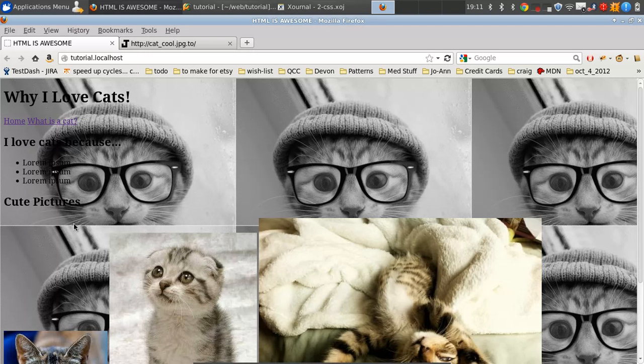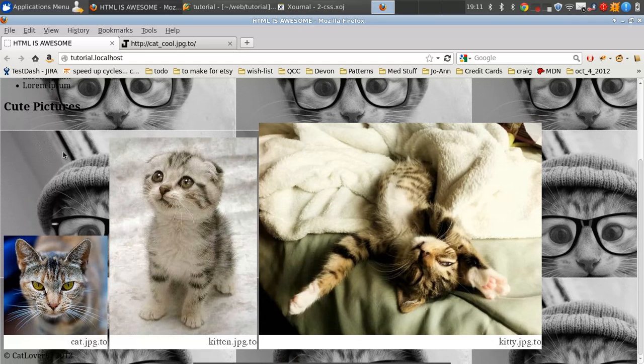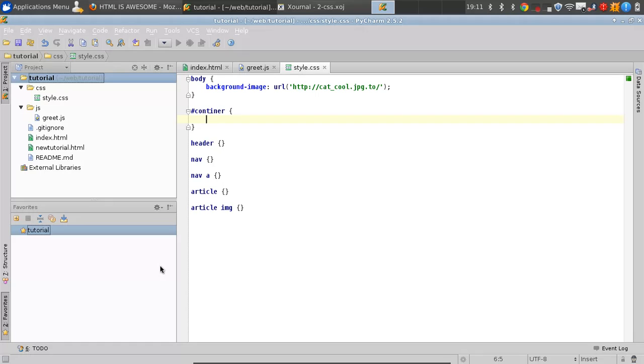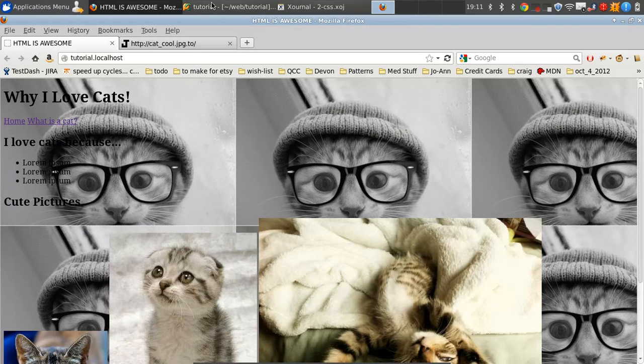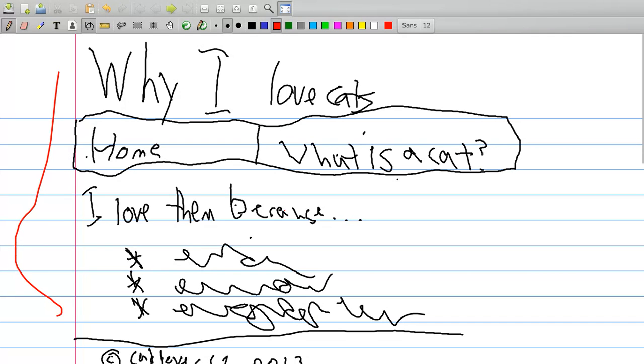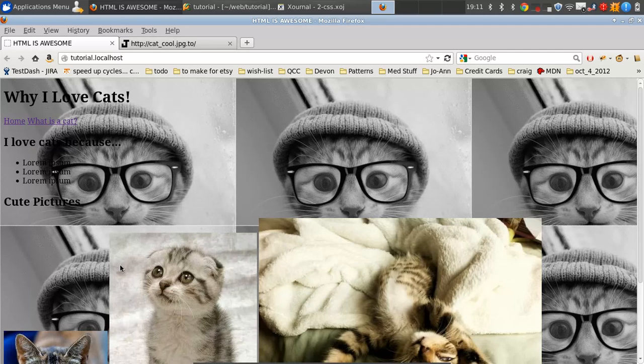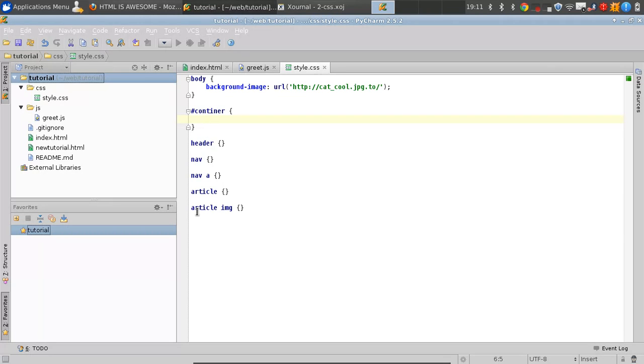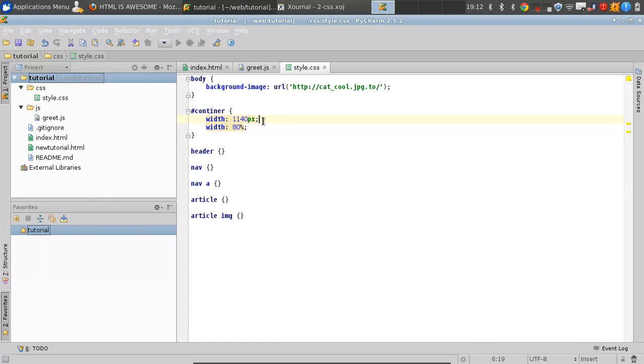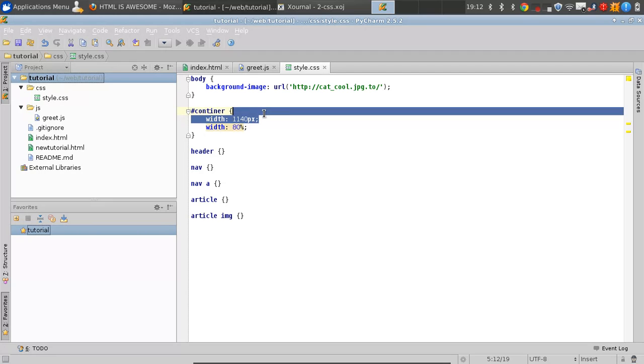Our container doesn't have any background. By default, no elements have backgrounds. For our container, we want our content in the middle of the page. You see this on almost every website. So we have to specify a width. This can be something like 1140 pixels or 80% of the page. We're going to say 80% of the page. It's generally best to give a flexible width, because if you happen to be using a mobile browser...